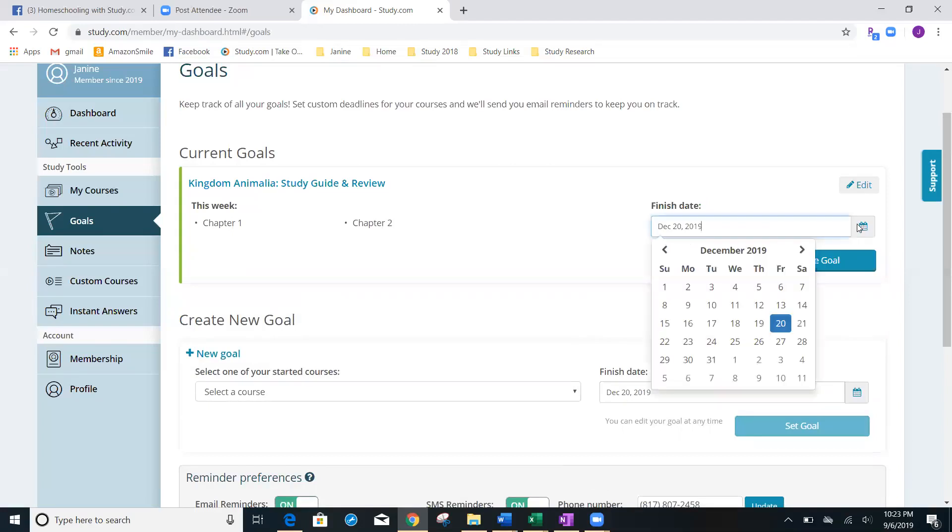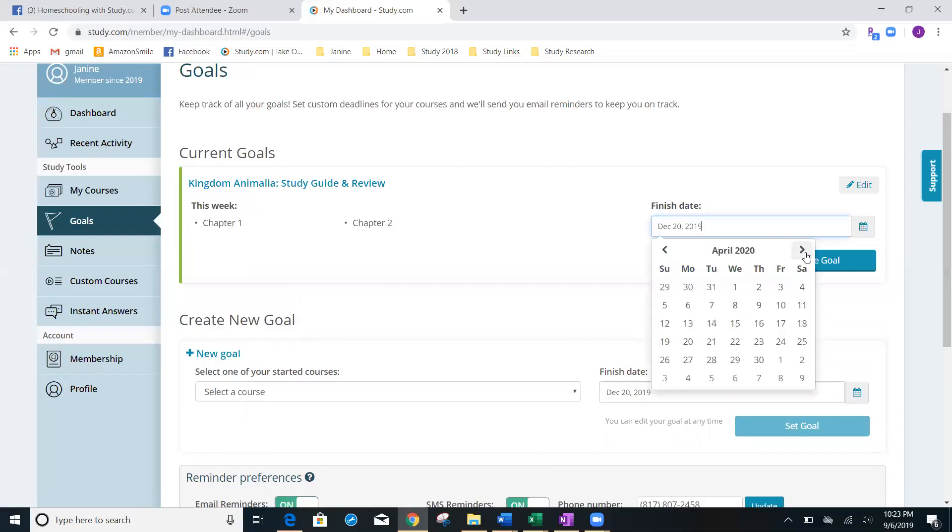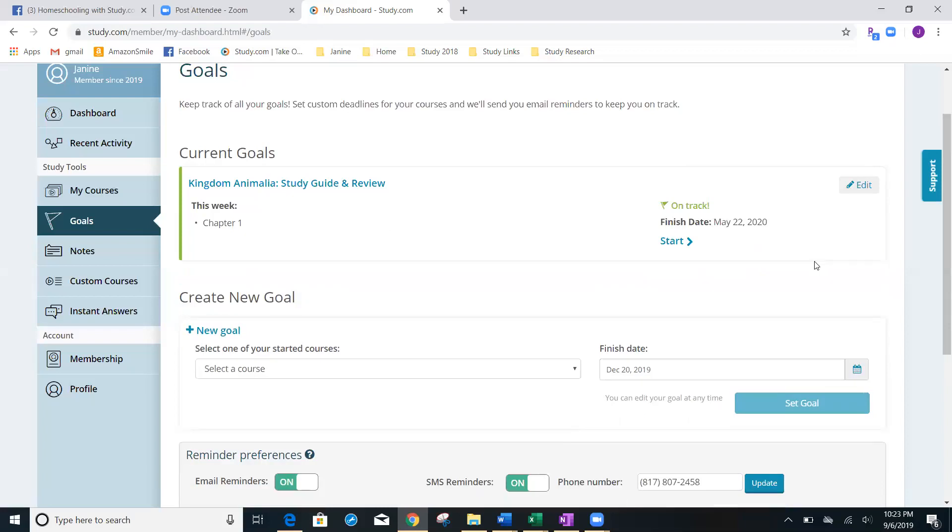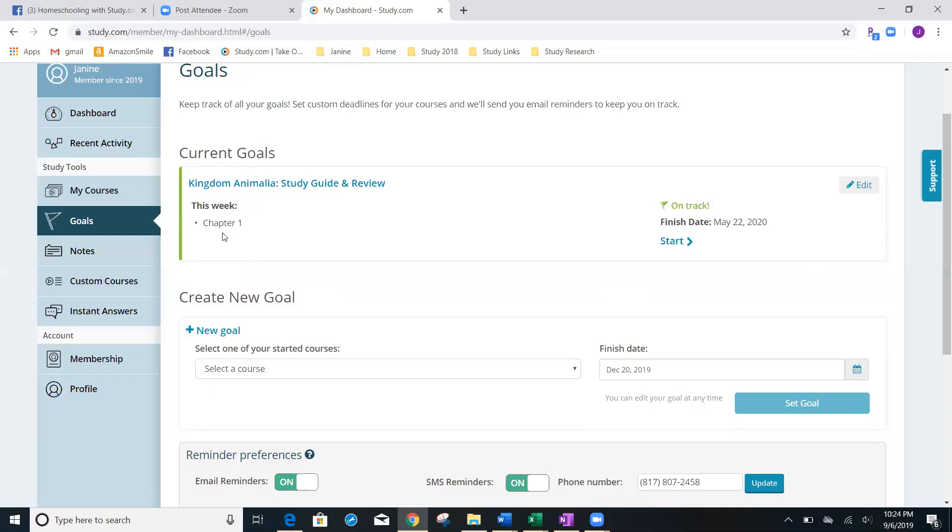It was that quick to edit it. And now my child knows that they have to do chapter one this week in order to stay on track. So I know that a lot of families are used to a cellless power school. And so they have the steps. And so you're going to be able to know I need to have chapter one done this week.